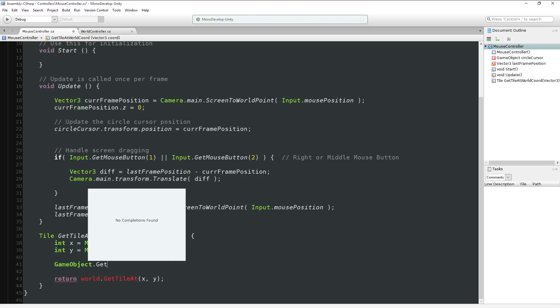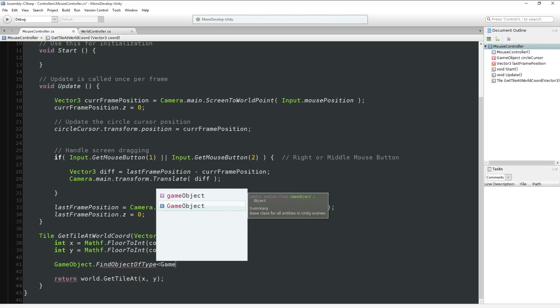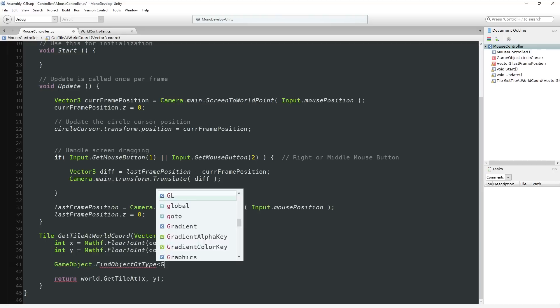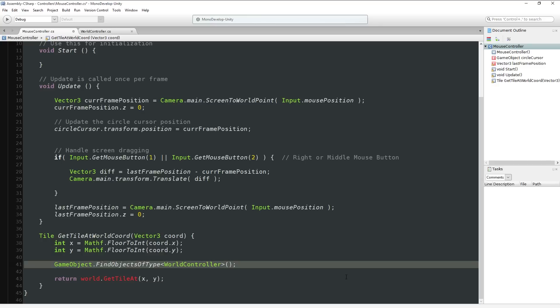There's a slightly better way I like a lot better: FindObjectOfType. You can say FindObjectOfType<WorldController>. This will return the first WorldController component that Unity finds in the hierarchy. I like this because it guarantees getting you something of this type - you don't have to rely on things being named correctly in the hierarchy. But again, this is not necessarily the fastest thing.